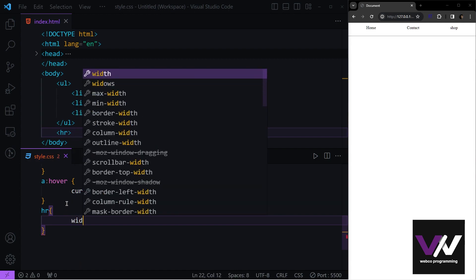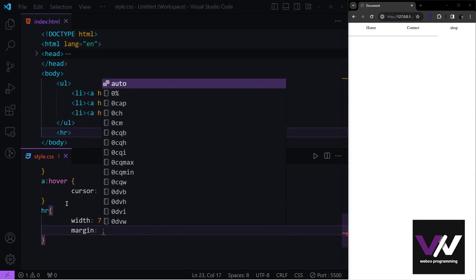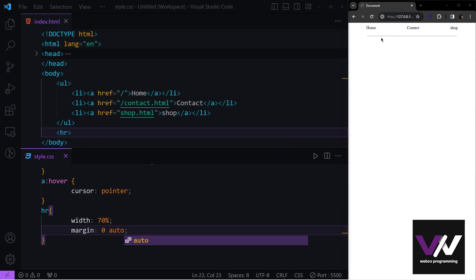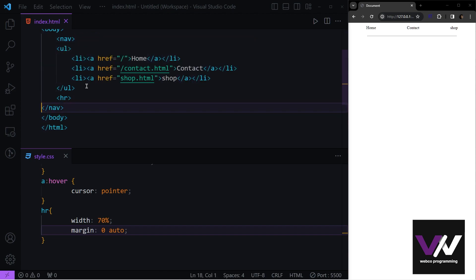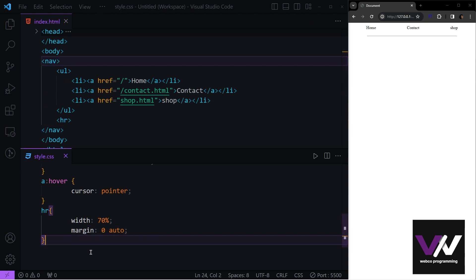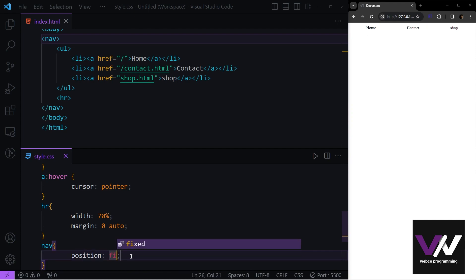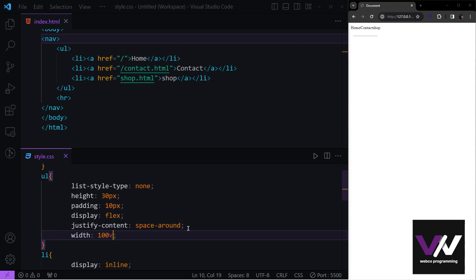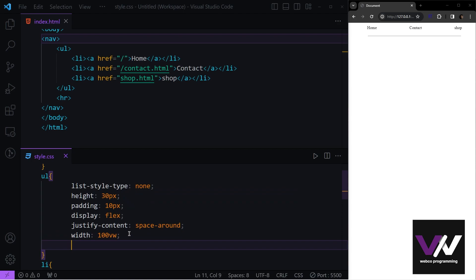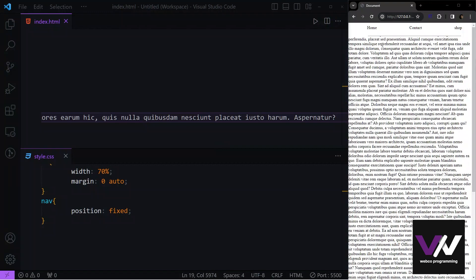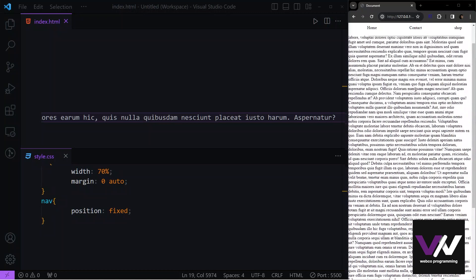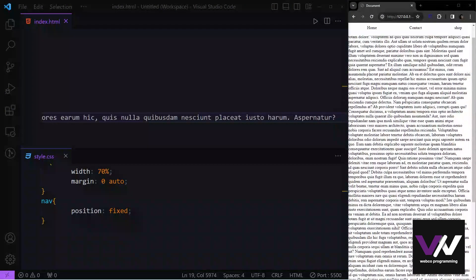We can also add a horizontal line with a width of 70% and margin of zero auto. We can wrap everything in a nav tag in HTML. If we want the navbar to be fixed at the top over all other elements, we set position to fixed on the nav element and give the ul a width of 100vw with a white background. Now when scrolling, the navbar stays fixed at the top.